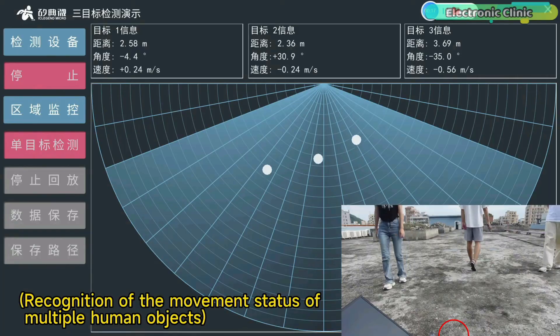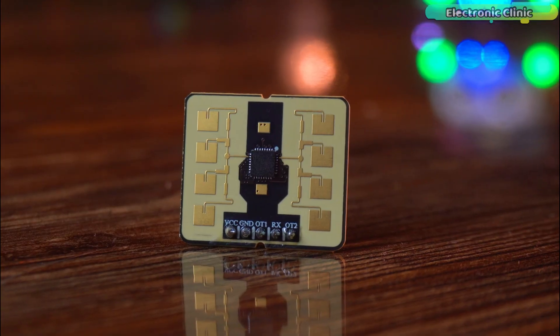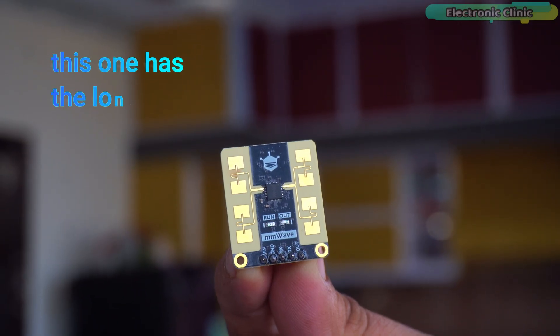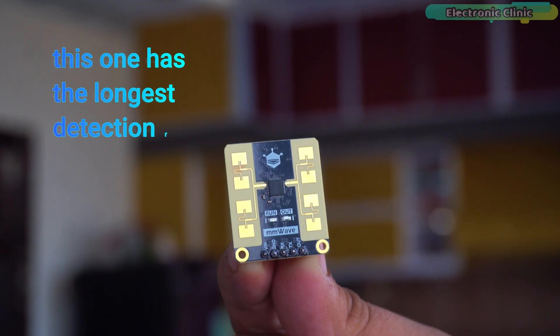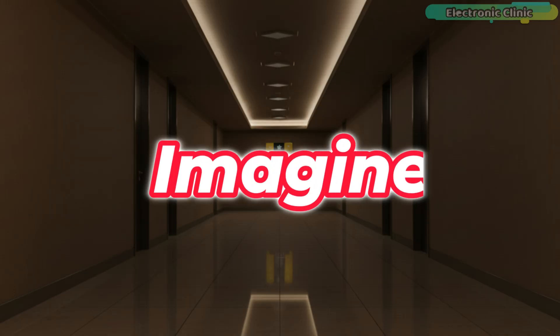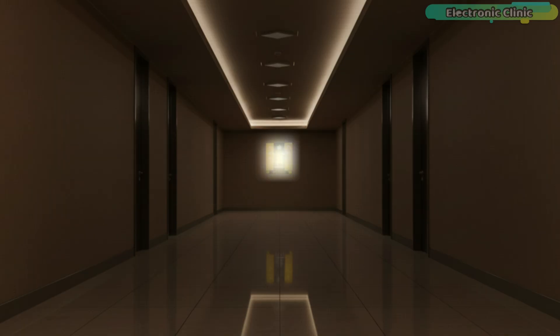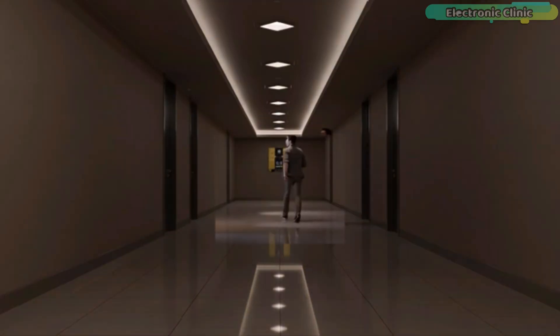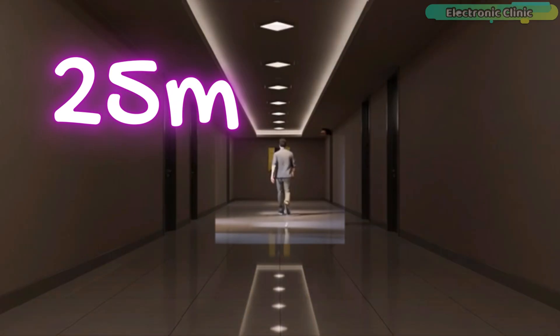So far, out of all the mmWave sensors I have tested, this one has the longest detection range. Just imagine, it can detect a human target up to 25 meters away.